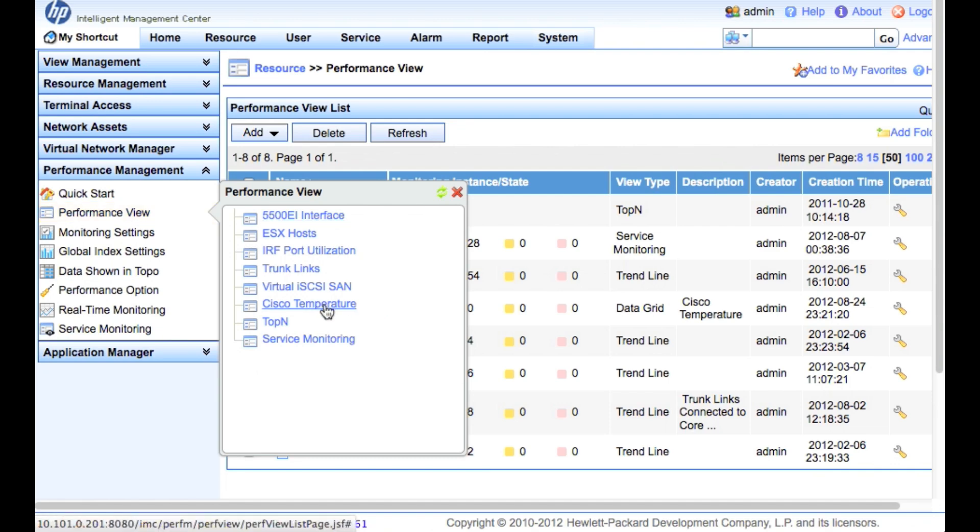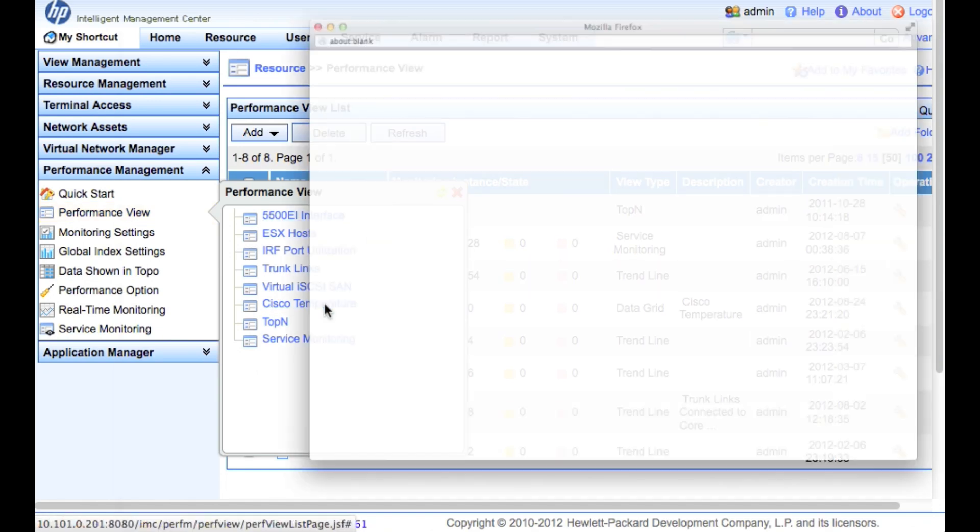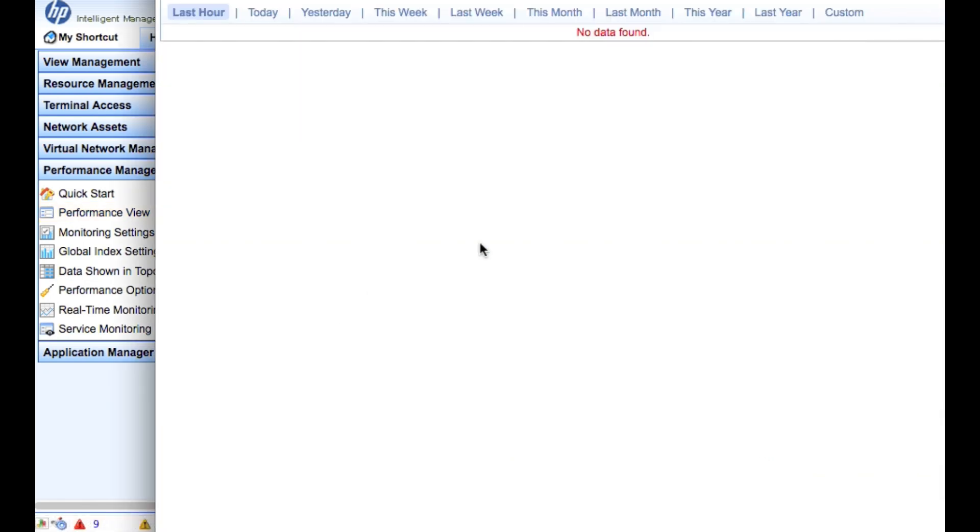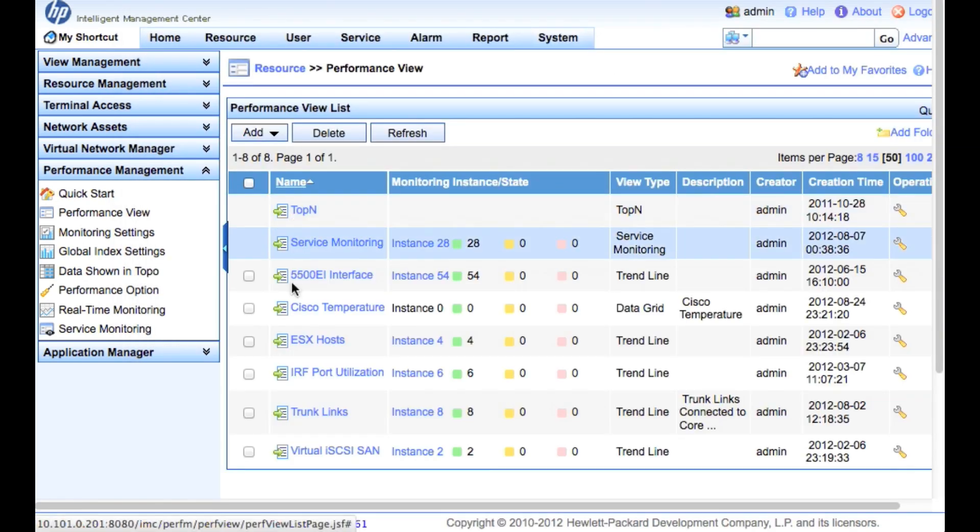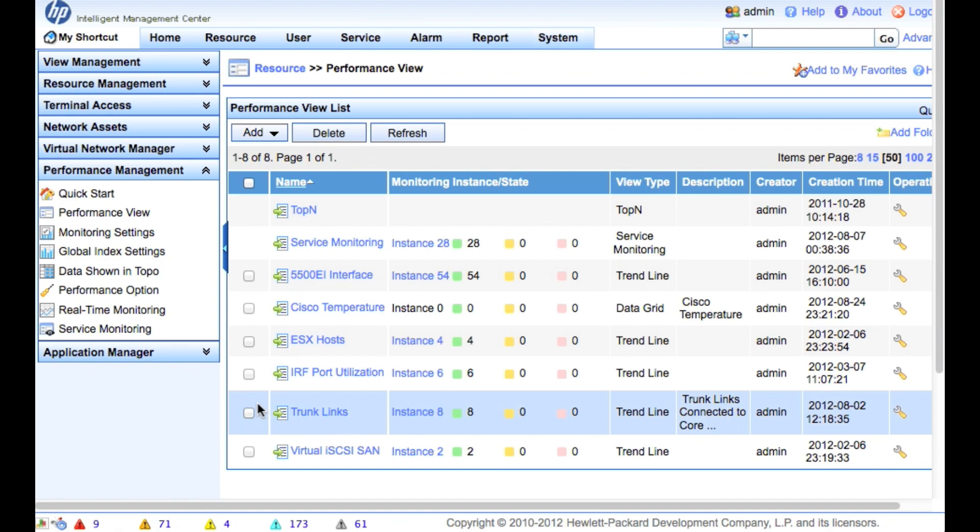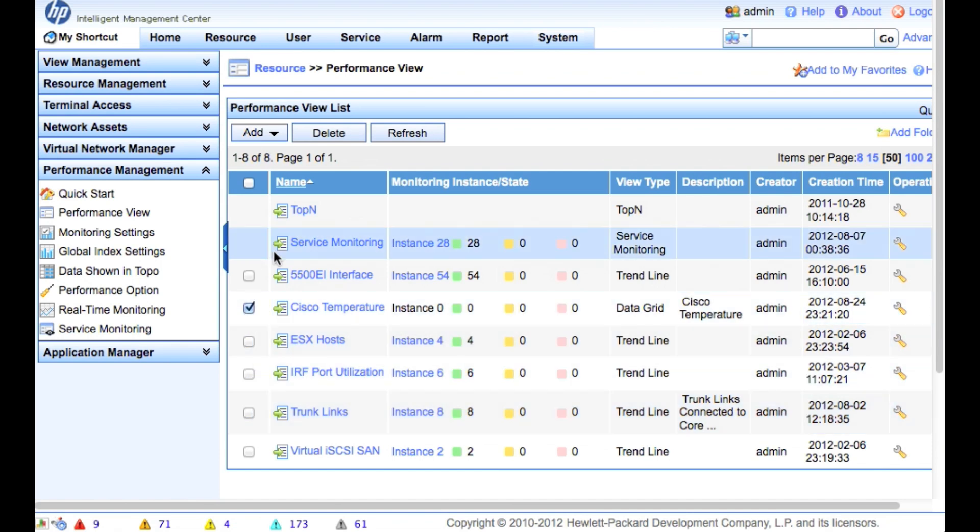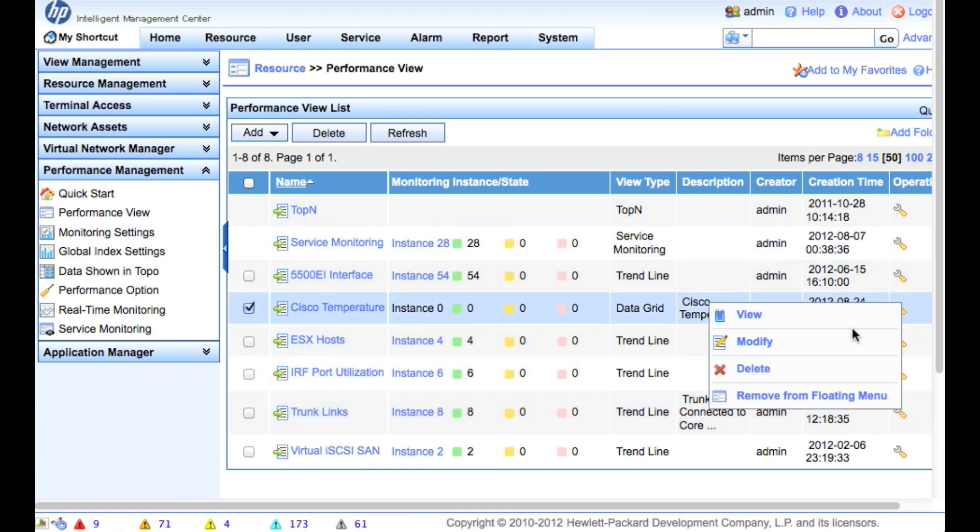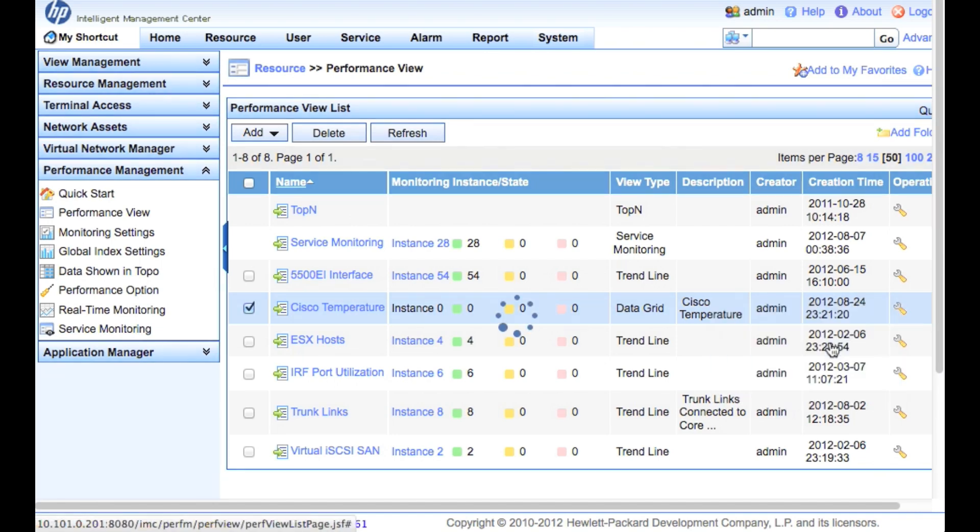So the next and last thing we're going to do here is add a custom performance view. So in this case, I already had one called Cisco temperature, but there happens to be no data in it. So I want to make sure that when I pull up that performance view, I have some data in there. So I'm going to go in here, click modify.